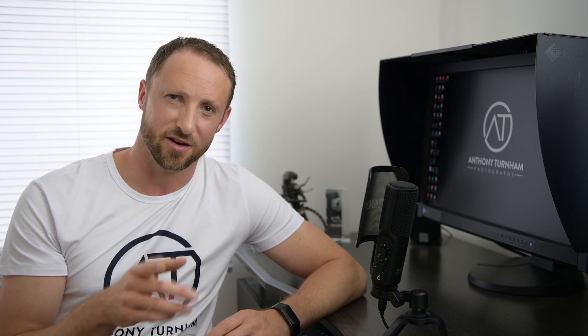Guys as you can see these tools are really powerful and a fantastic way to bring dull photos to life. Give them a go with your own photos and I'll catch you in another video.